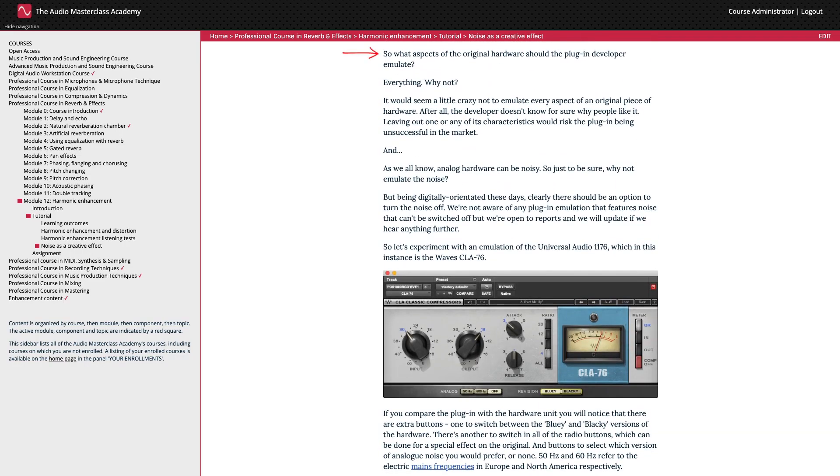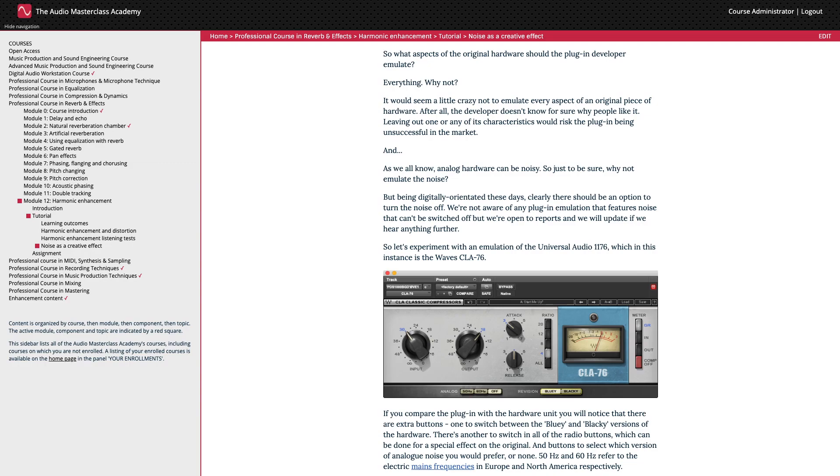So what aspects of the original hardware should the plugin developer emulate? Everything. Why not? It would seem a little crazy not to emulate every aspect of an original piece of hardware. After all, the developer doesn't know for sure why people like it. Leaving out one or any of its characteristics would risk the plugin being unsuccessful in the market. And, as we all know, analog hardware can be noisy. So just to be sure, why not emulate the noise?